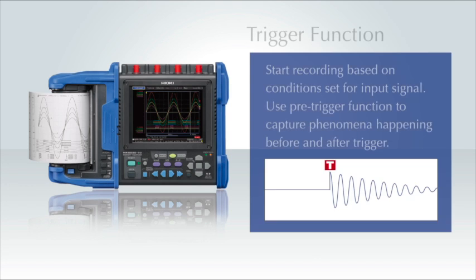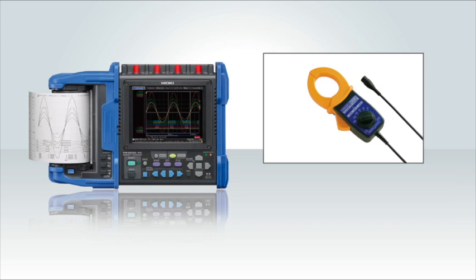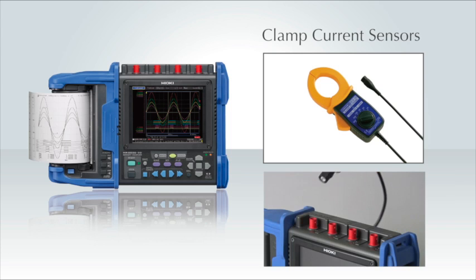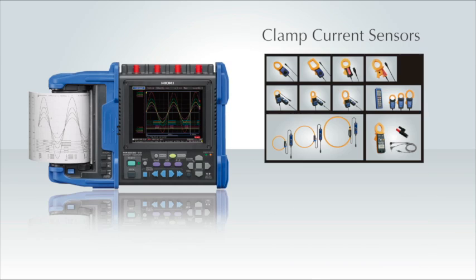Hioki memory high corders feature a trigger function that lets you definitively capture the current waveforms that are generated during the start of a motor. In addition, a diverse array of sensors is available to meet unique measurement conditions.